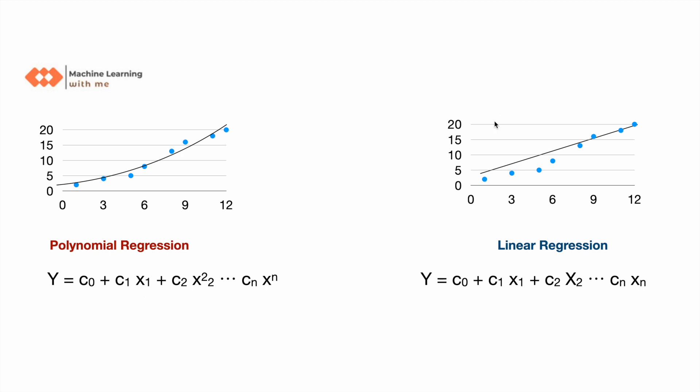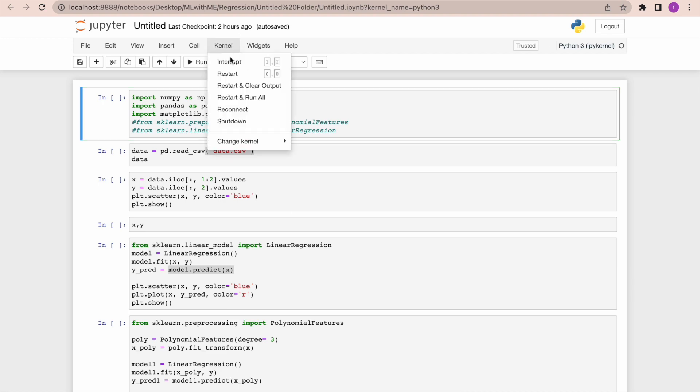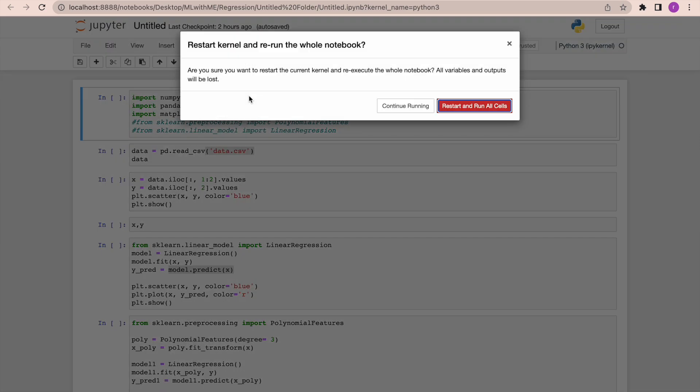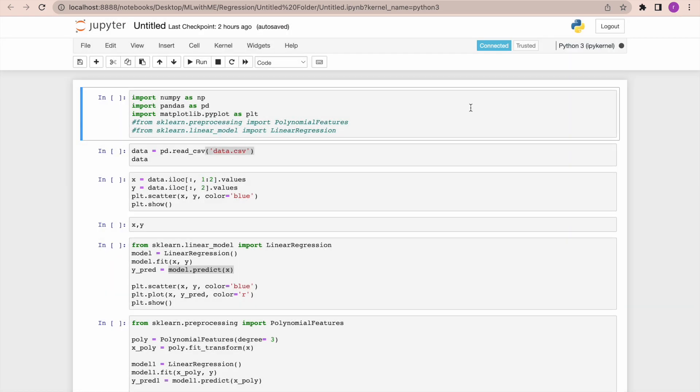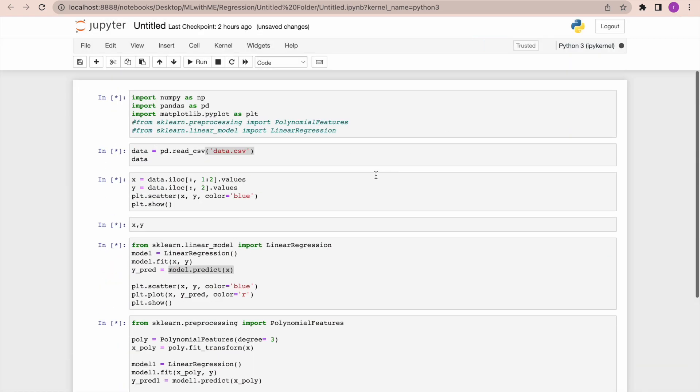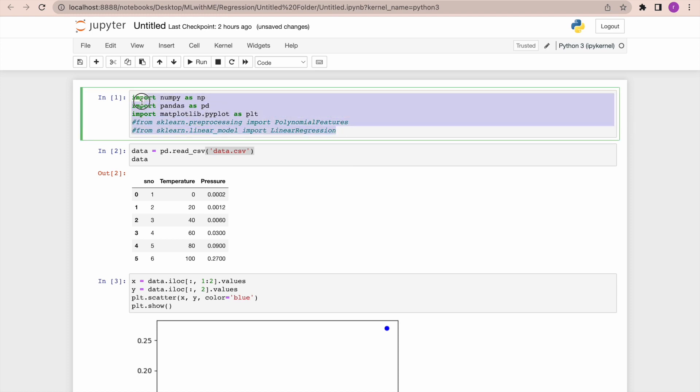Now we'll try to see how linear regression performs for a particular dataset and how the polynomial regression performs for the similar dataset using Python. So here I'll try to run all the cells at a time and we'll try to get into each cell and what we are doing and what's actually happening.